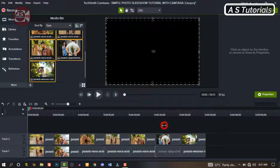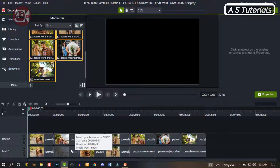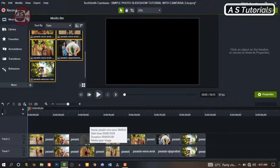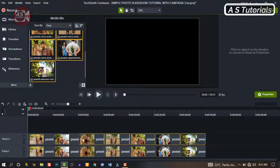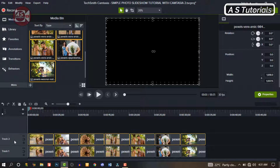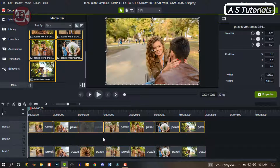We're going to use one as a background and the second one as our main images. So highlight the top track images and drag them to the upper track. Let's have an empty track in the middle — that's where we're going to insert our blur for the background.